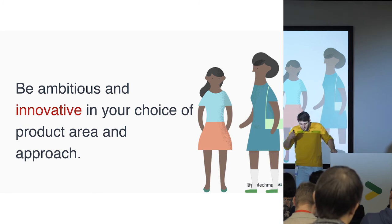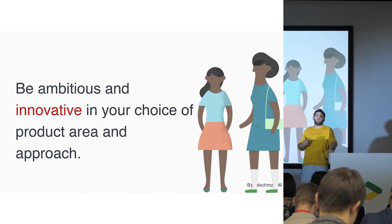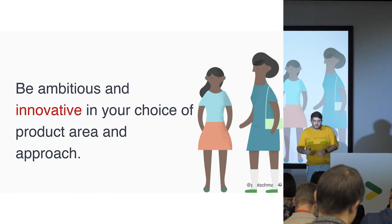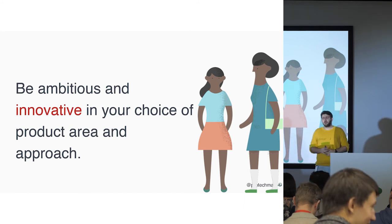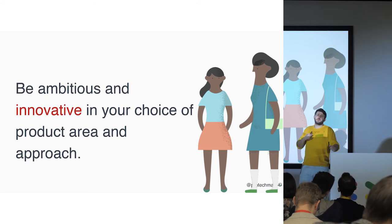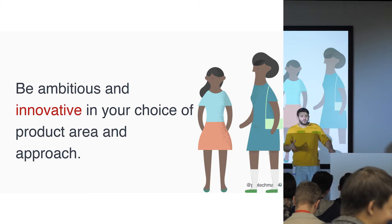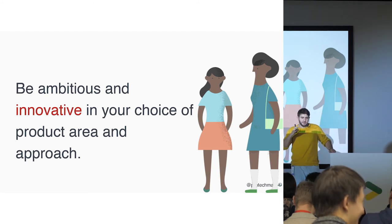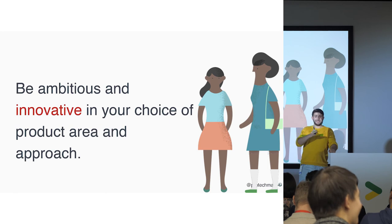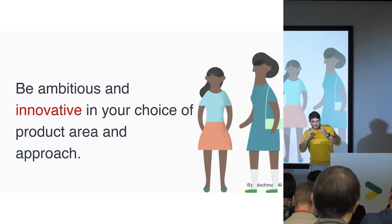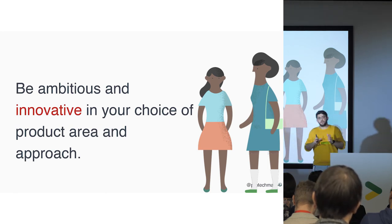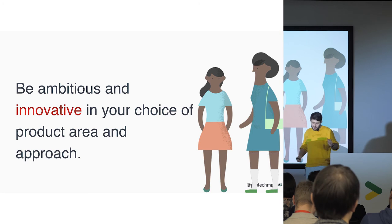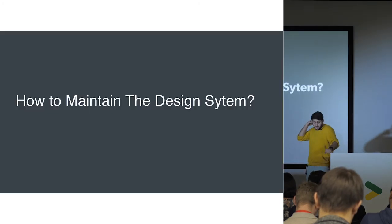So it makes you be innovative. The design systems make you be innovative. And it will change your approach on different topics. You will see them in a different perspective, in a different approach.